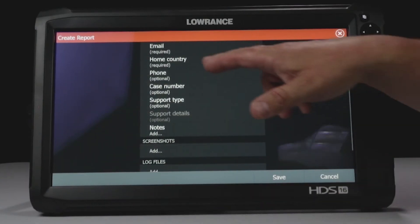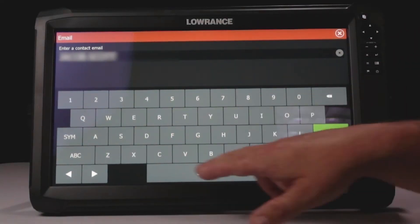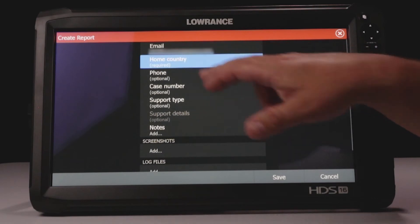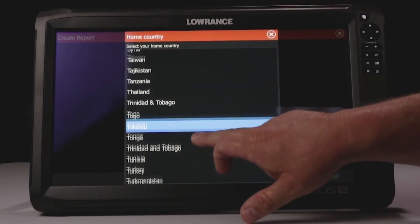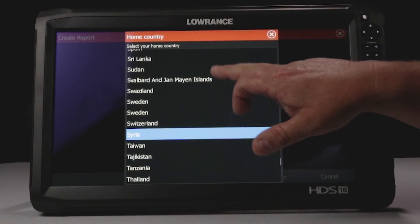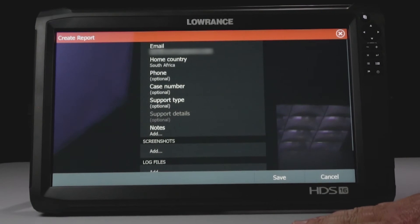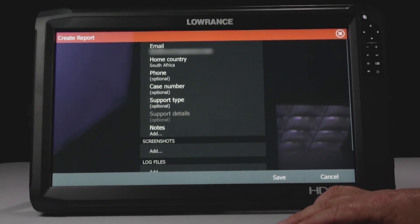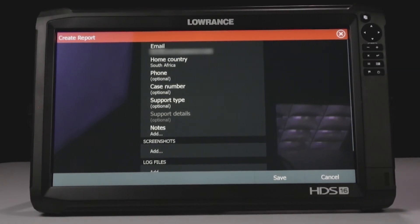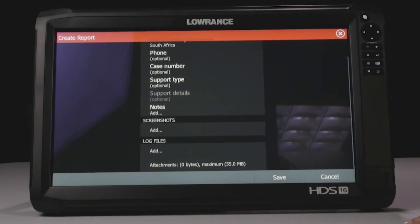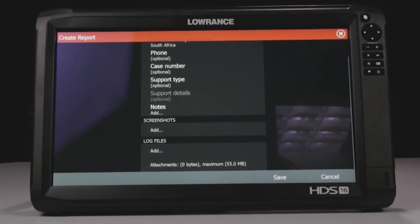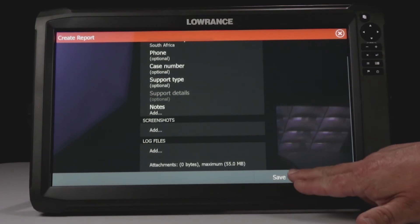It's going to ask for a little bit of information. It's going to ask for an email. It's going to ask for your home country — you have a lot to choose from here. So since you guys are in South Africa, that's what we're going to select. And then it has optional information to put in, like phone numbers, the case numbers — where if they provide you with your incident number for customer service, you can put that in there. We can put additional notes in there, and then we can also put screenshots and log files on this. So all this information can get saved in this file. Then once we have the information in there that we want, we hit Save.